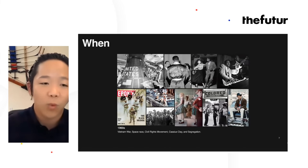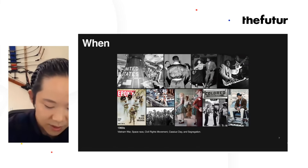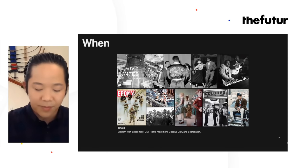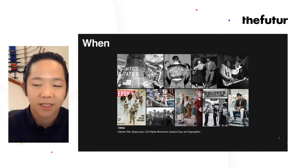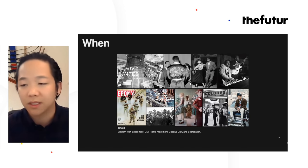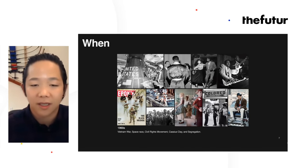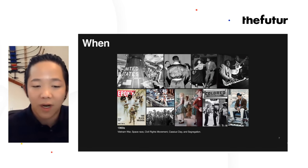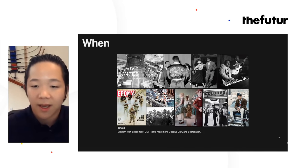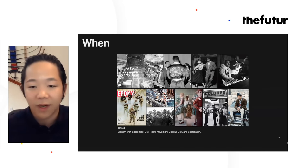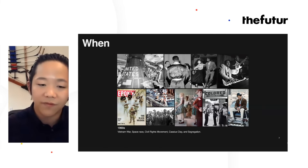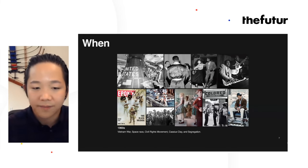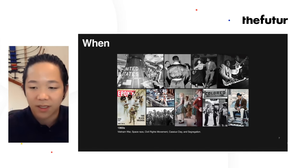'When' was a very important question to ask because this is a historical drama taking place in the 1960s. It was when the space race was happening, Cassius Clay was still going as Cassius Clay, there was the Vietnam War, Kennedy was president, and segregation was very rampant. This was a little bit before the Civil Rights Act was signed, so a lot of the marching and protests were still happening.